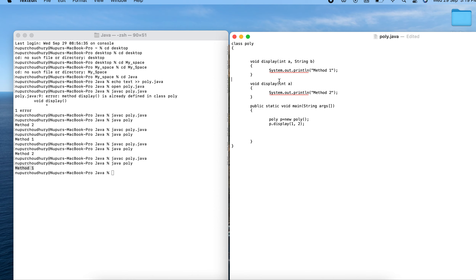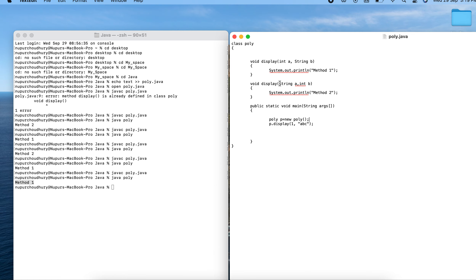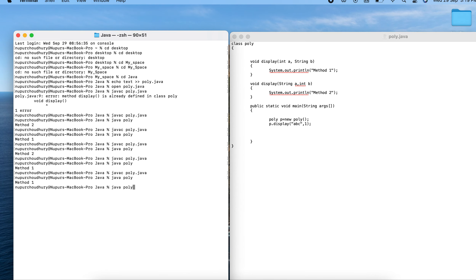The second point: we can achieve overloading by changing the sequence of arguments. In the first method, the arguments are int a and String b; in the second method, they are String a and int b. Calling with an int first routes to method one; passing a String first routes to method two. Compiling and running confirms method two is called when the sequence is reversed.